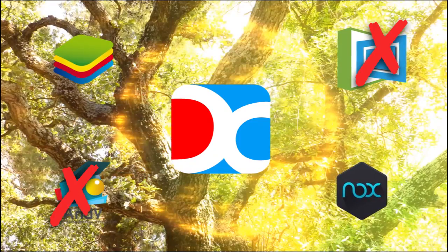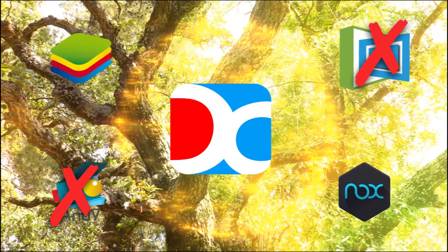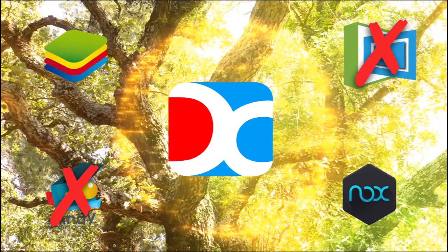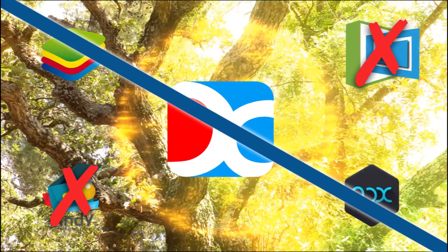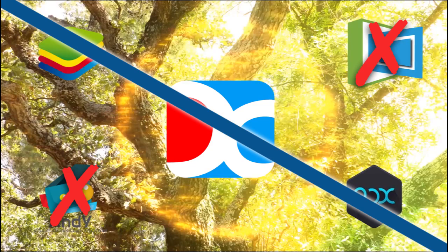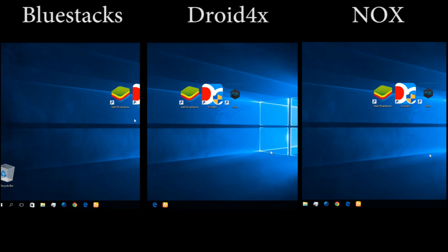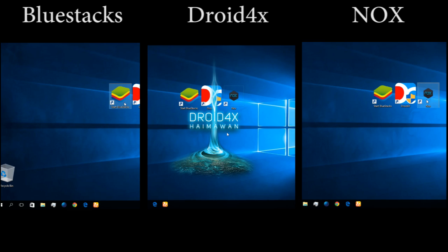But Memu and Andy are not good for gaming, so let's have a comparison with these 3 emulators. Let's test the boot screen.